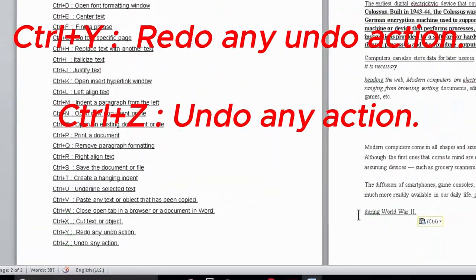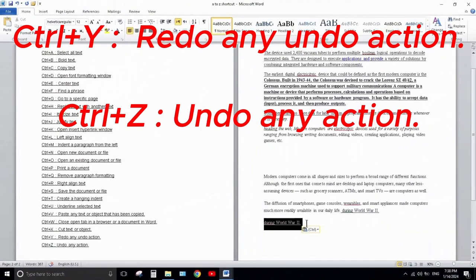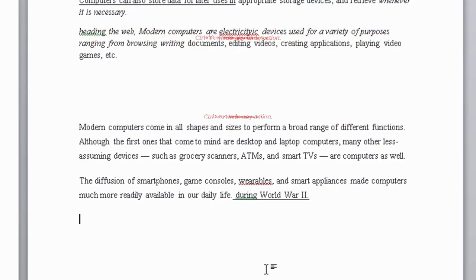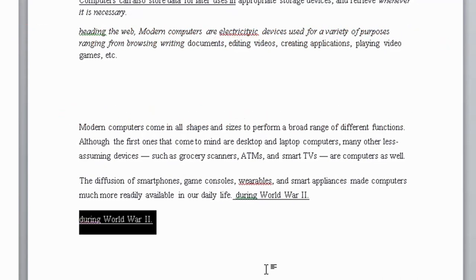Next are Ctrl+Z and Ctrl+Y. Ctrl+Z is the keyboard shortcut for Undo, which allows you to reverse the last action you performed. Ctrl+Y, on the other hand, is the shortcut for Redo, which allows you to redo the last action you reversed using Ctrl+Z, like this.